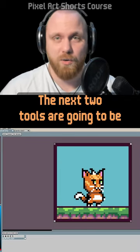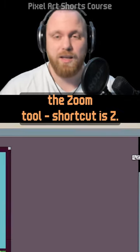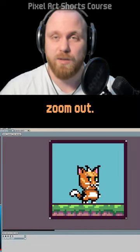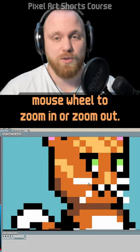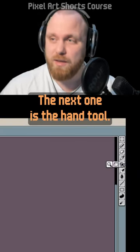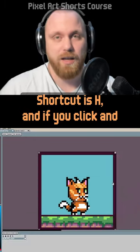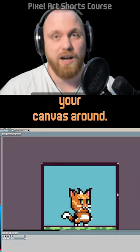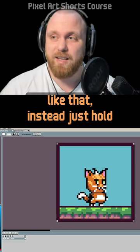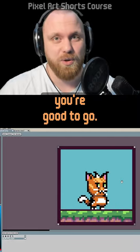The zoom tool — shortcut Z — left-click to zoom in, right-click to zoom out. You can also use your mouse wheel to zoom in or out. The hand tool — shortcut H — click and hold to drag your canvas around, but no one really uses it that way. Instead, just hold Space Bar and click and hold to pan your canvas.